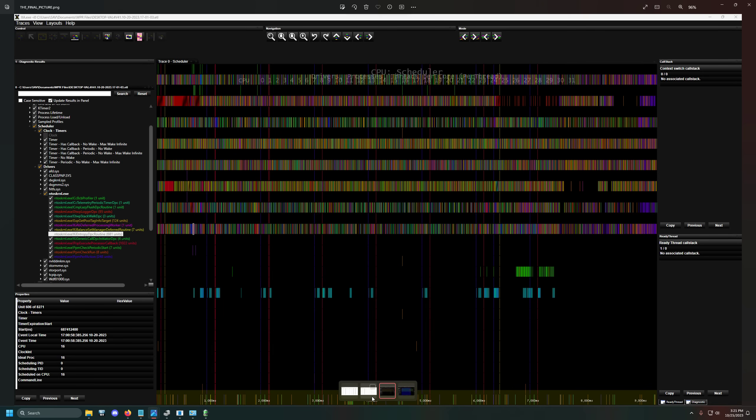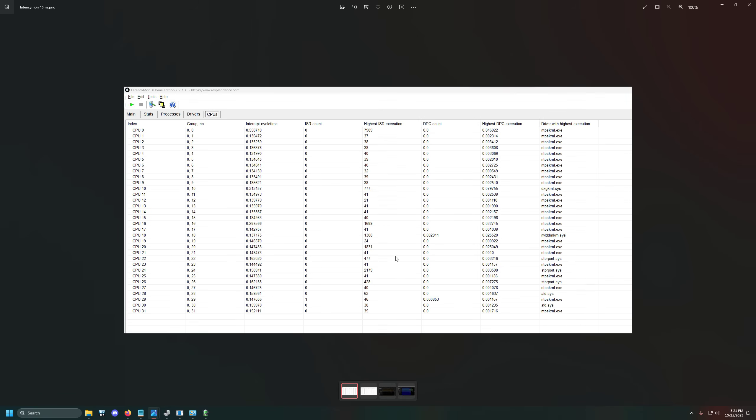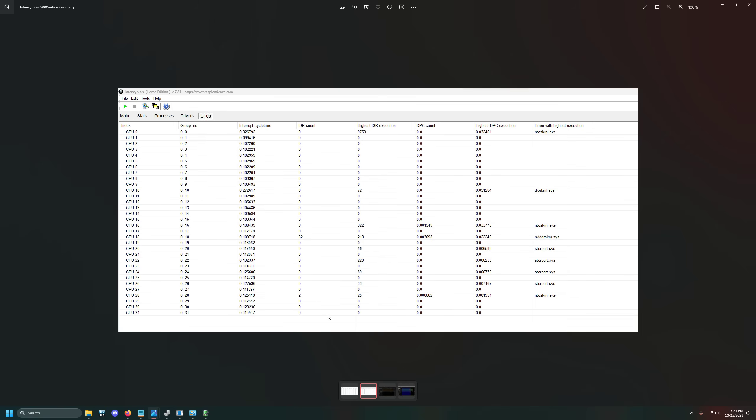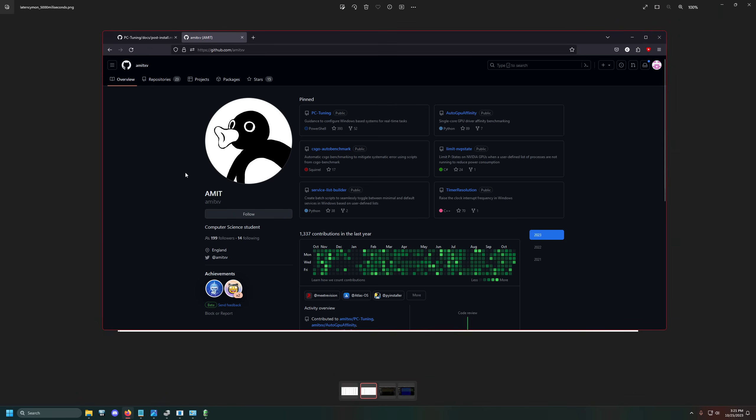So for example, in latencymon, here is it running at 15 milliseconds. You can see there are tons and tons of interrupts being generated. This is with it at 5,000. And this has been further actually verified through Amit, which again, credit to him as well, because he was instrumental in re-verifying this information that I had discovered.